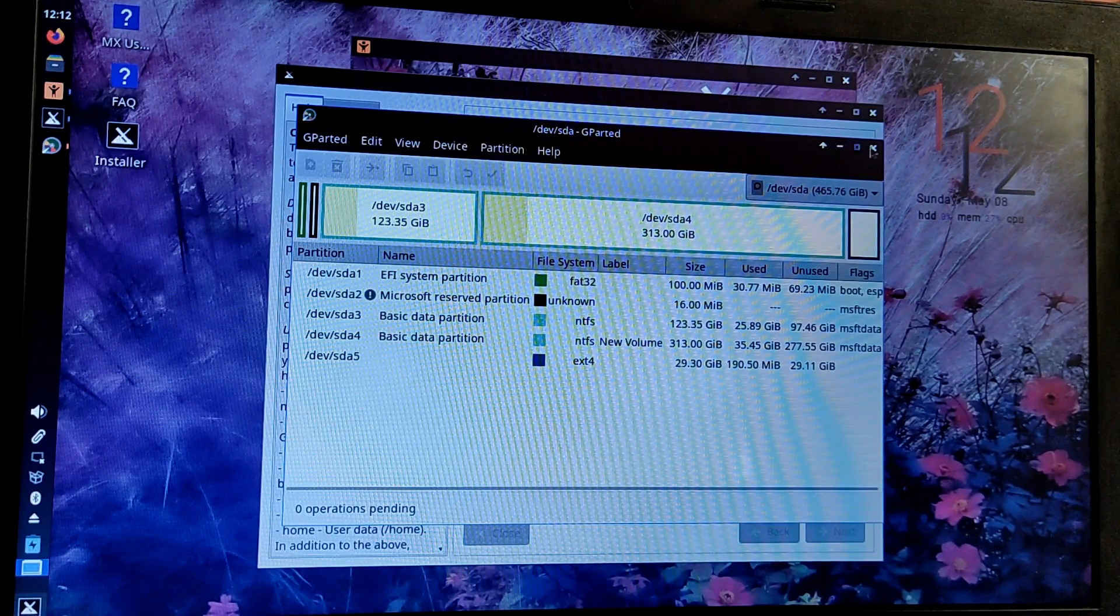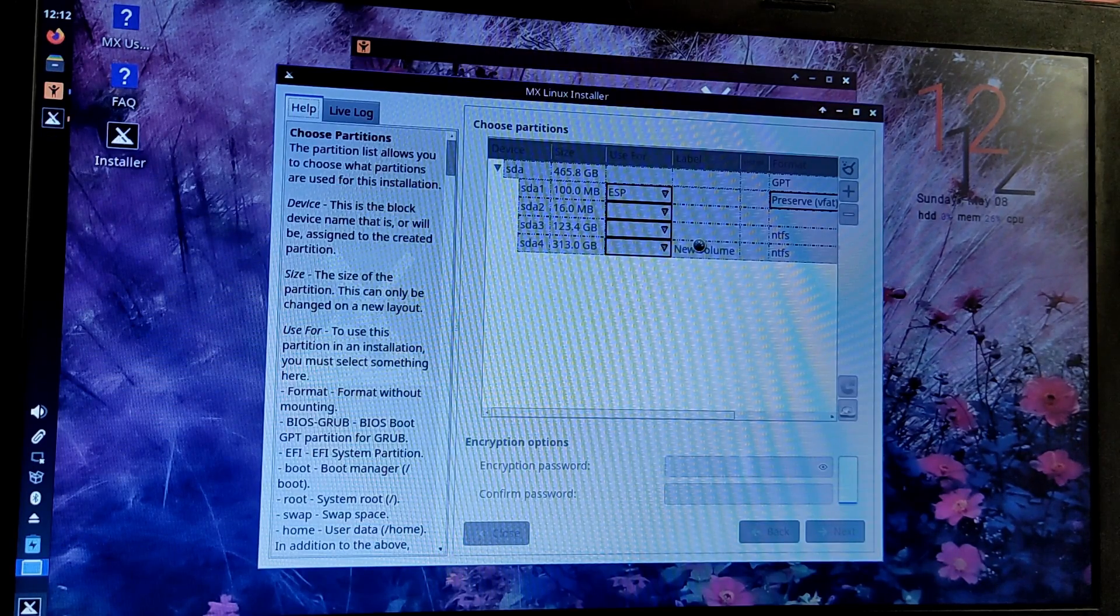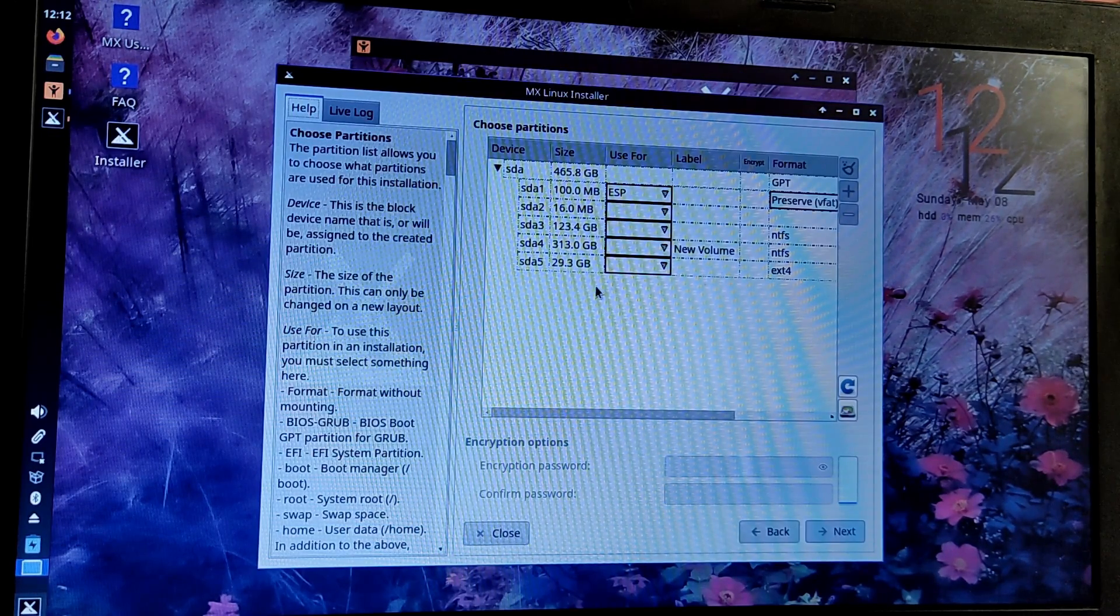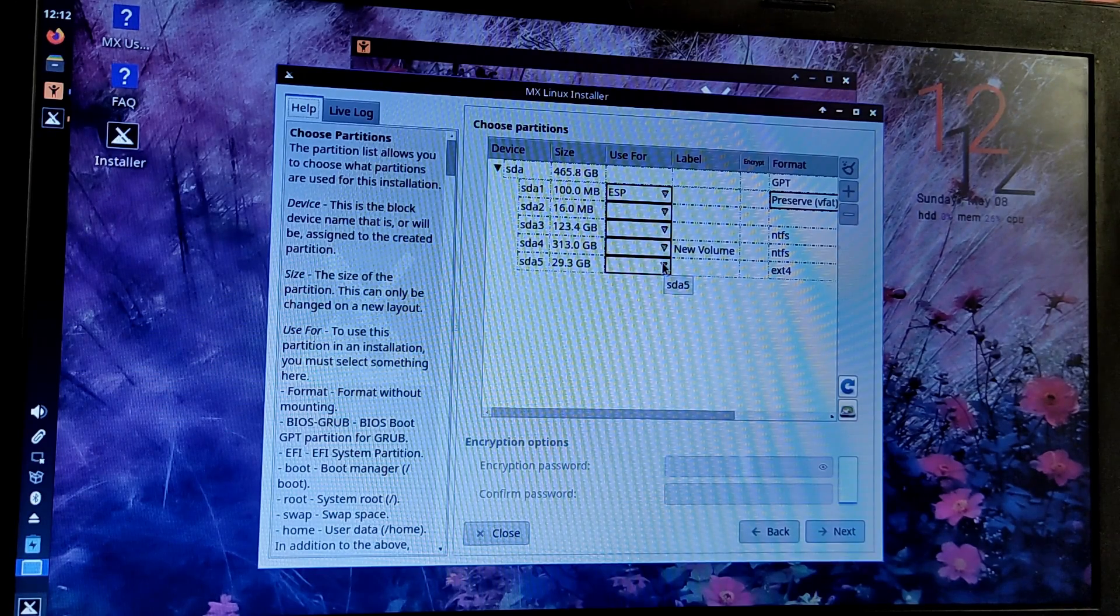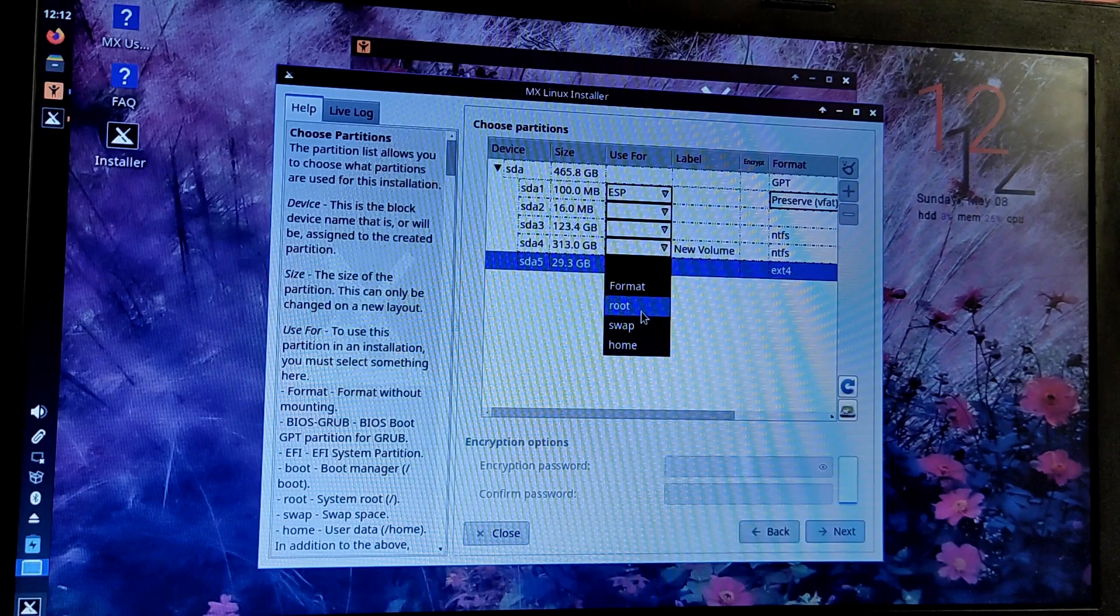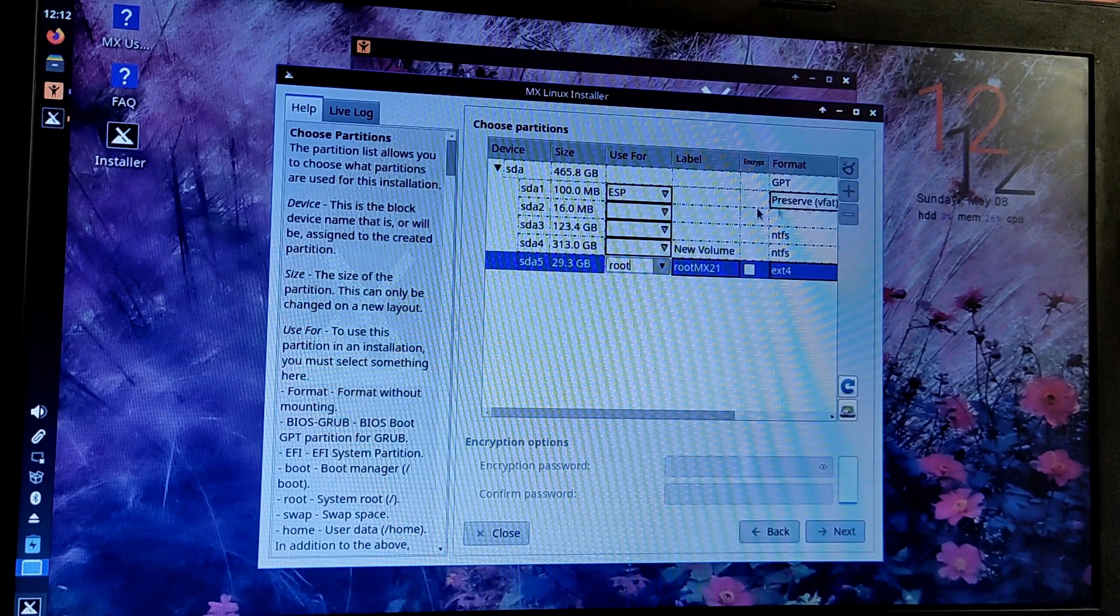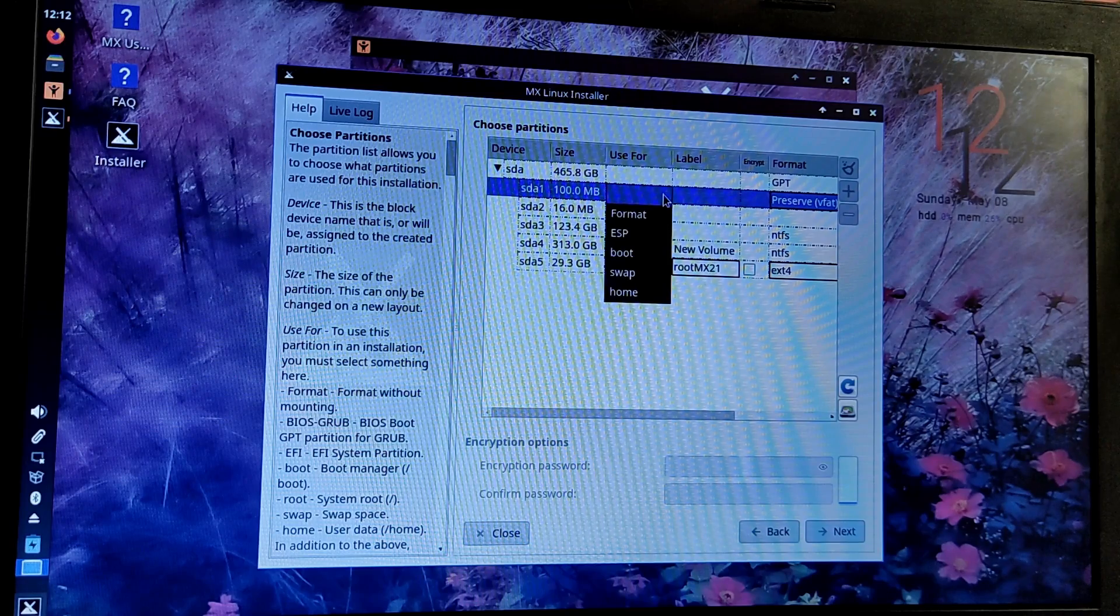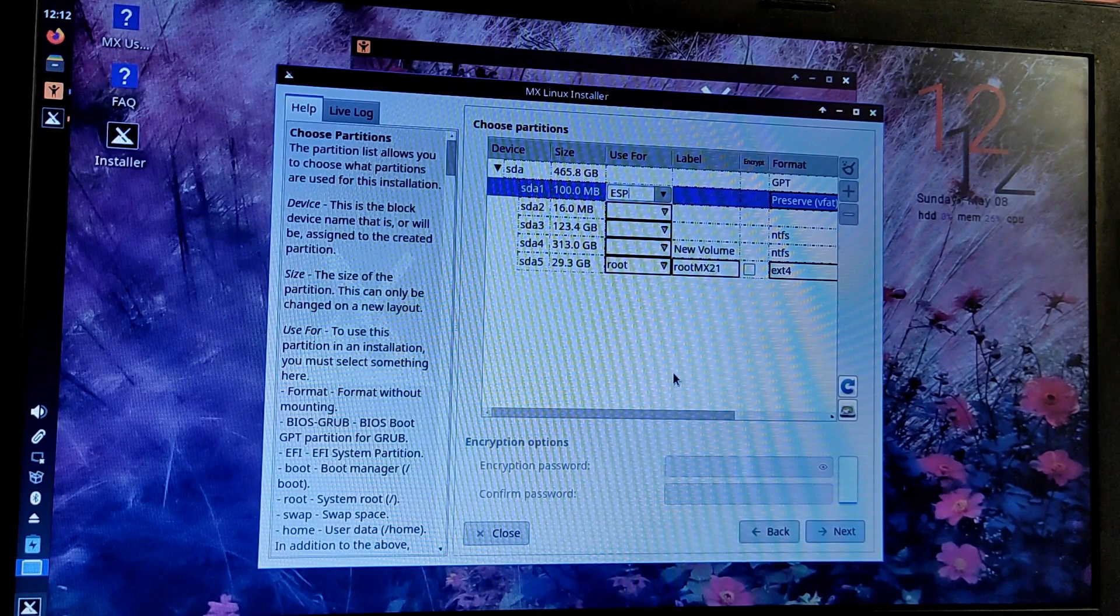Now close gparted and wait for the installer to detect the newly created ext4 partition. Once the new partition shows up, use the ext4 partition as root which is forward slash and it should automatically detect the ESP partition. Just leave everything as it is and select next.